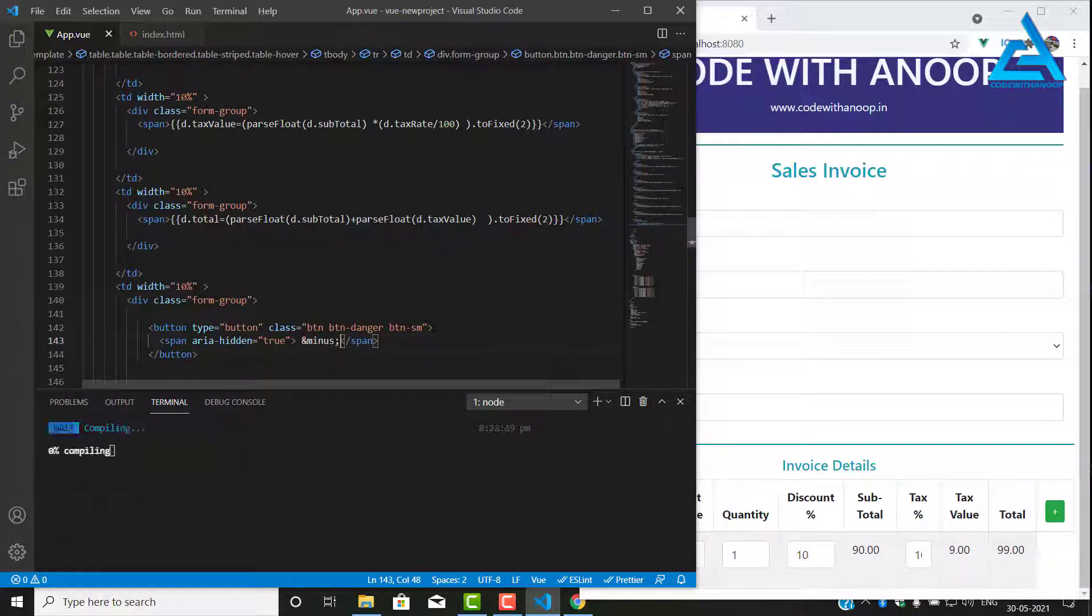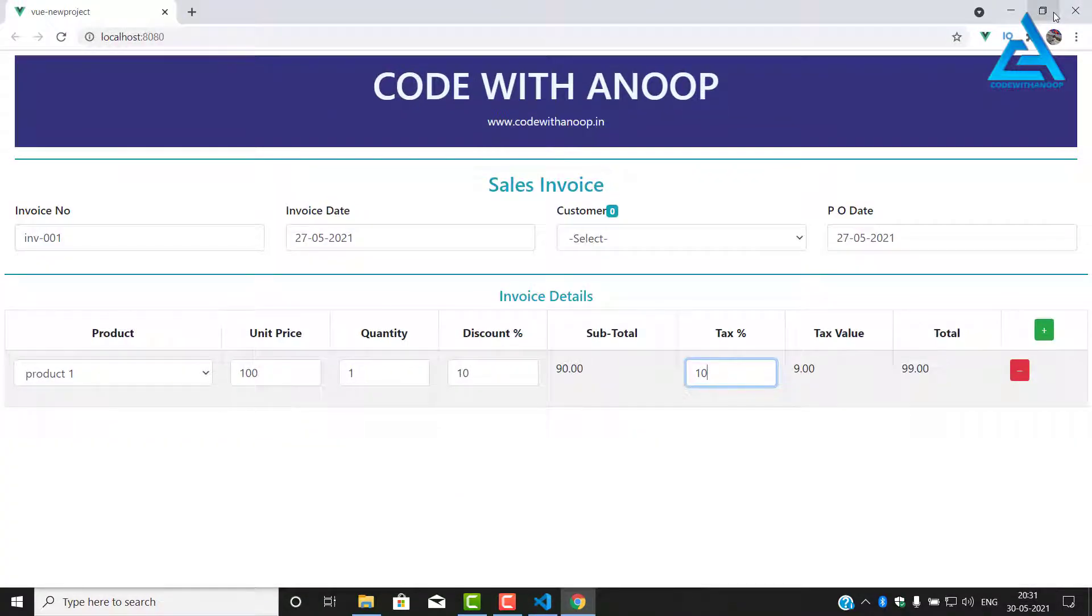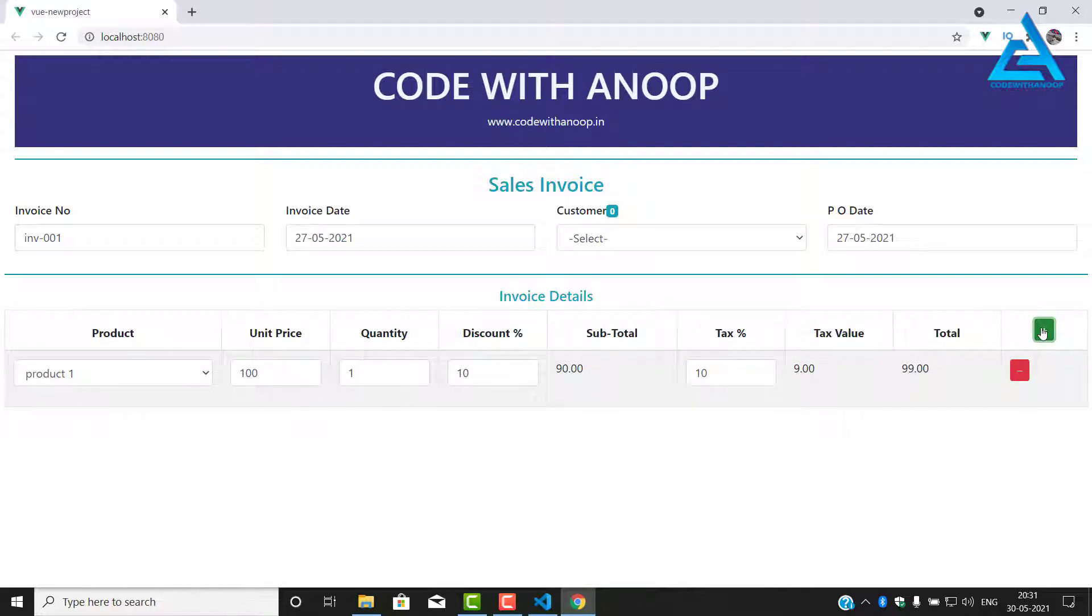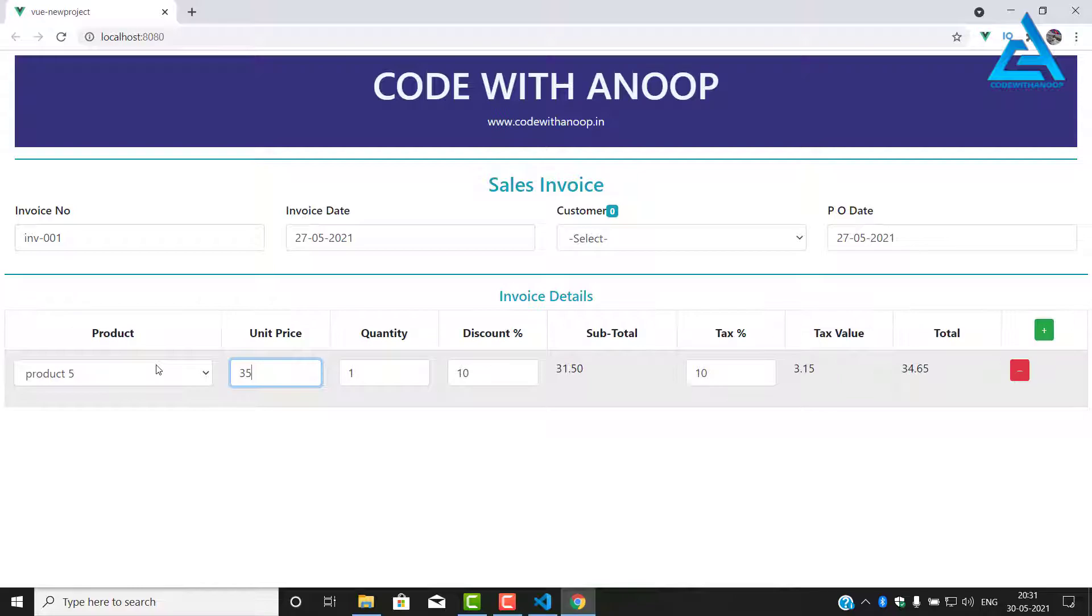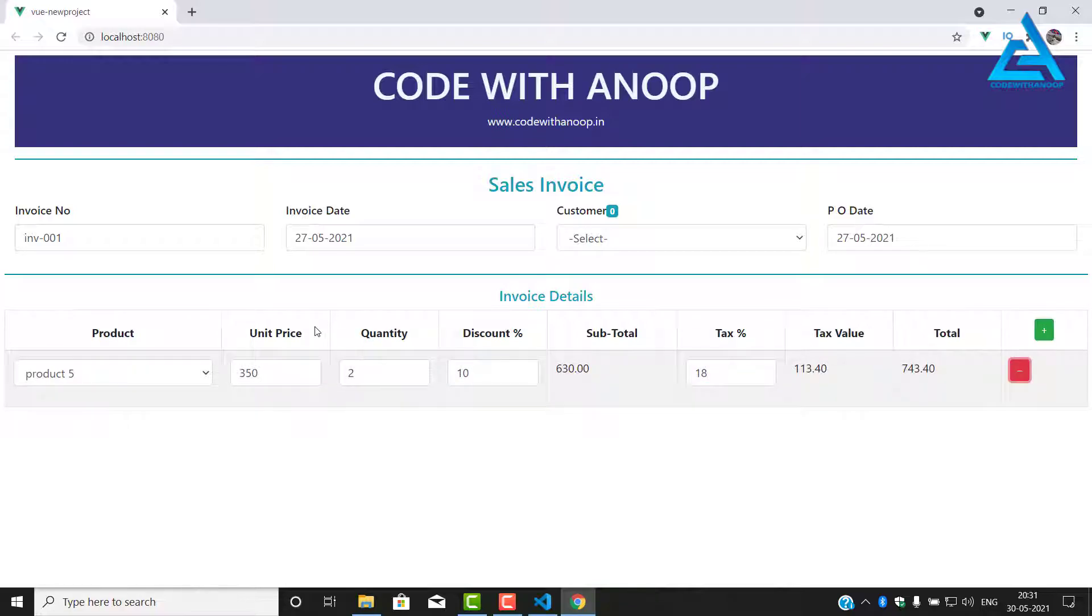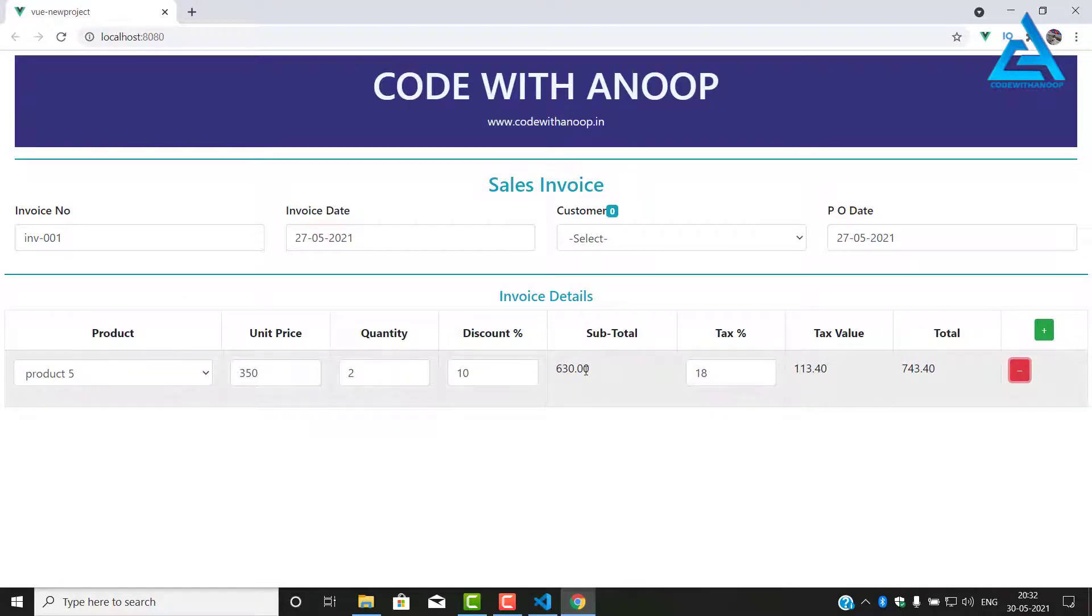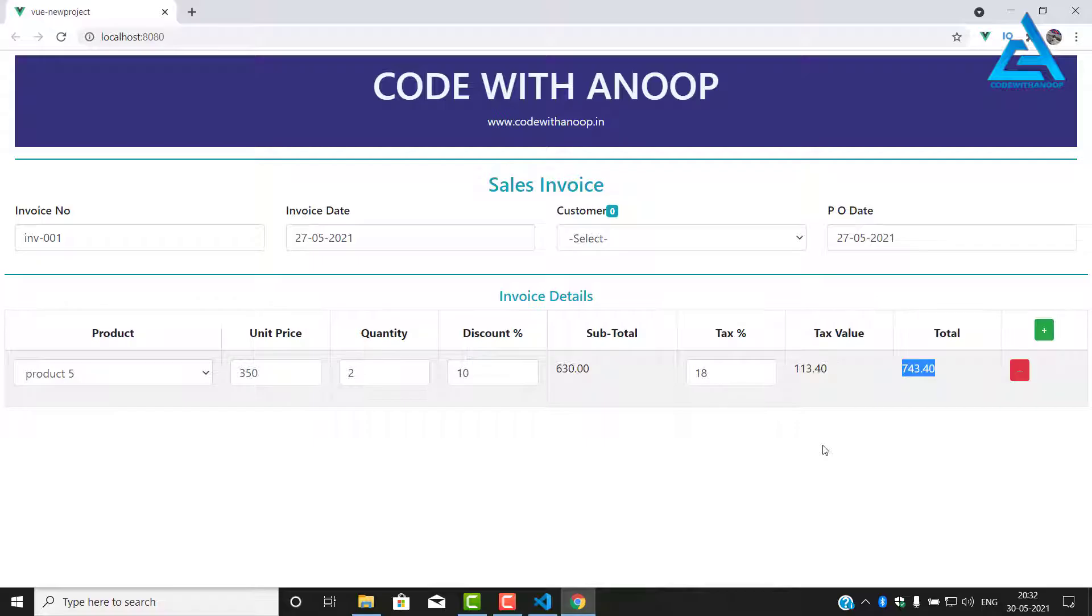Let's see, fine. So we have finished this. For tomorrow we will add calculation for adding another item. So we have to select product 5 and 350, now we'll add quantity 10% discount and 18% tax. That comes to 743.40. I have to check, so please check yourself if it is correct or not. We will continue in the next video. Here we have calculations, three calculations: one for subtotal, tax value, and the subtotal. See you in the next video.